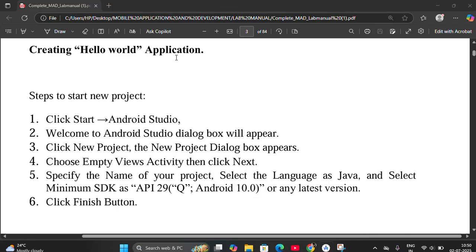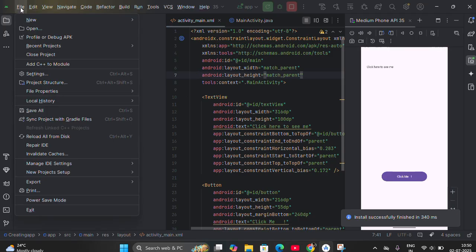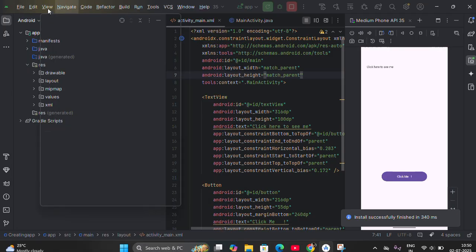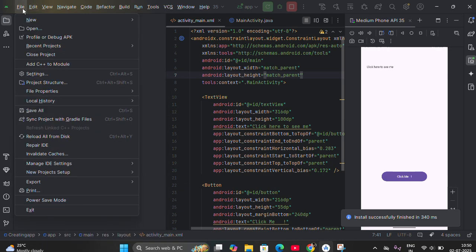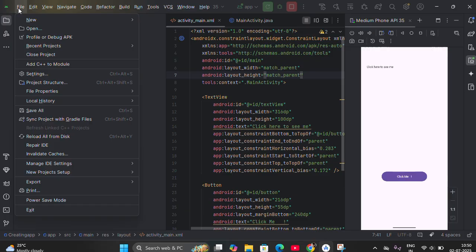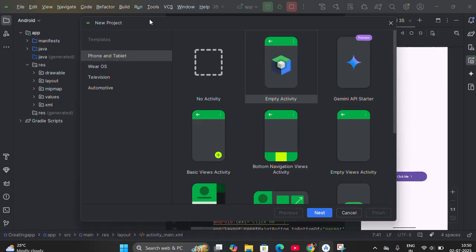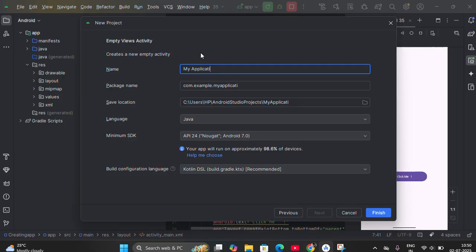Click on Android Studio and it will appear. I've already opened it here. The next step is to click on File, then New, then click on New Project — a dialog box appears. Here, what you have to do is select Empty Views Activity, not the Empty Activity. If you select Empty Activity, it will not work with this kind of program. After that, click on Next.